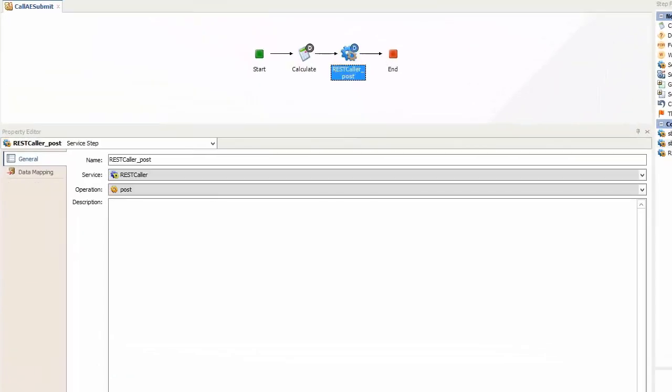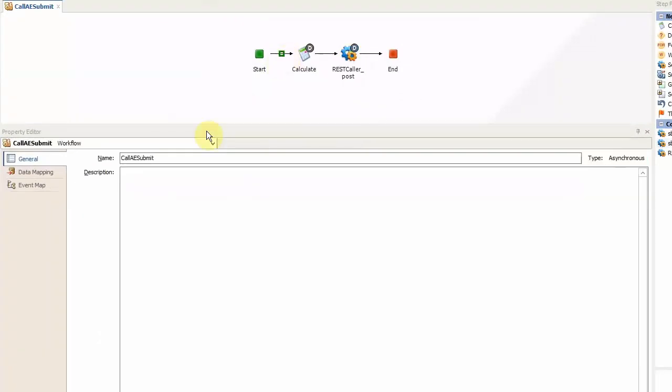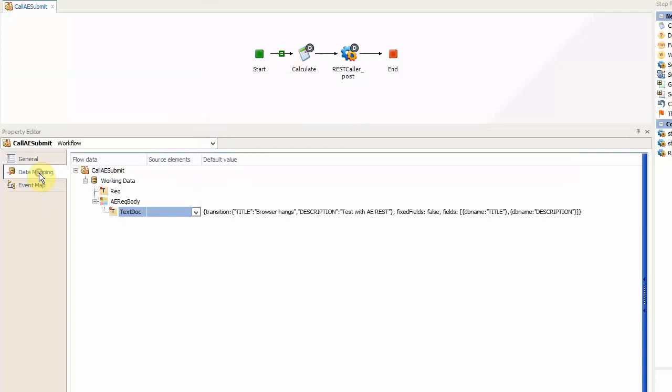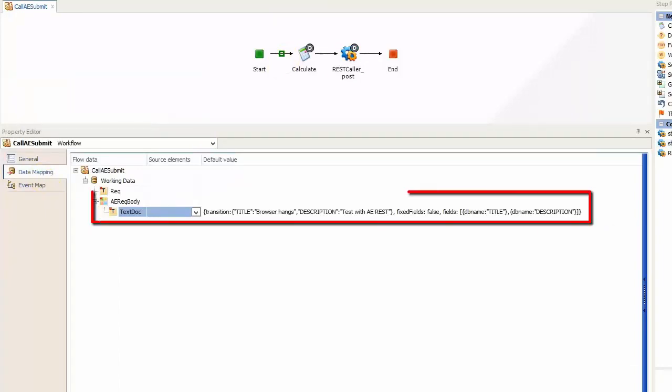The first thing that is required here is to define the payload variable and its content. As you can see I have done this in a working data variable named aeregbody which is of complex type and contains a string element named tagsdoc which holds the payload. It is important that this element is always named tagsdoc. The containing element's name is irrelevant.